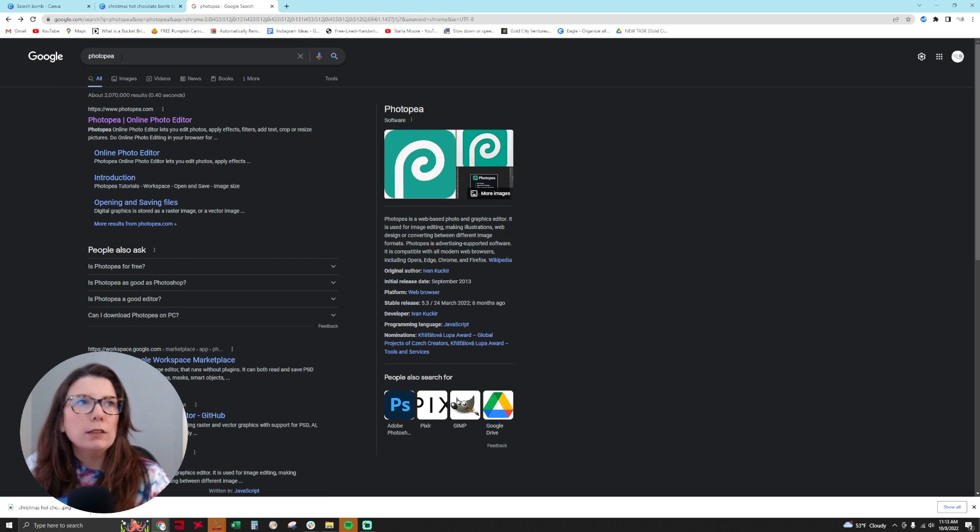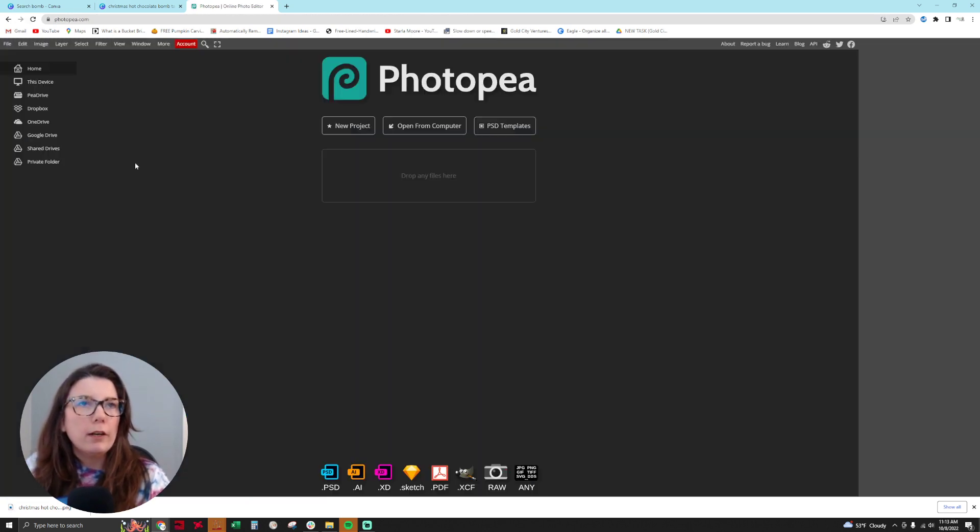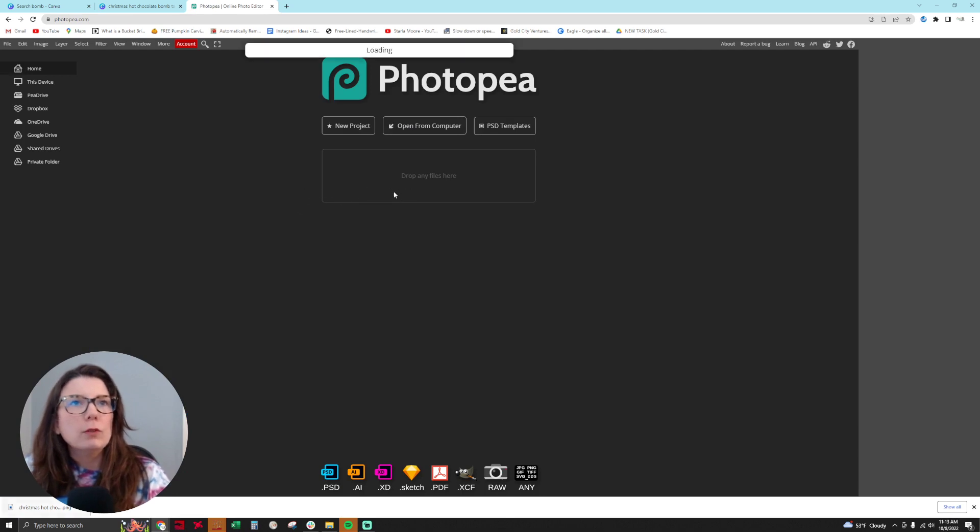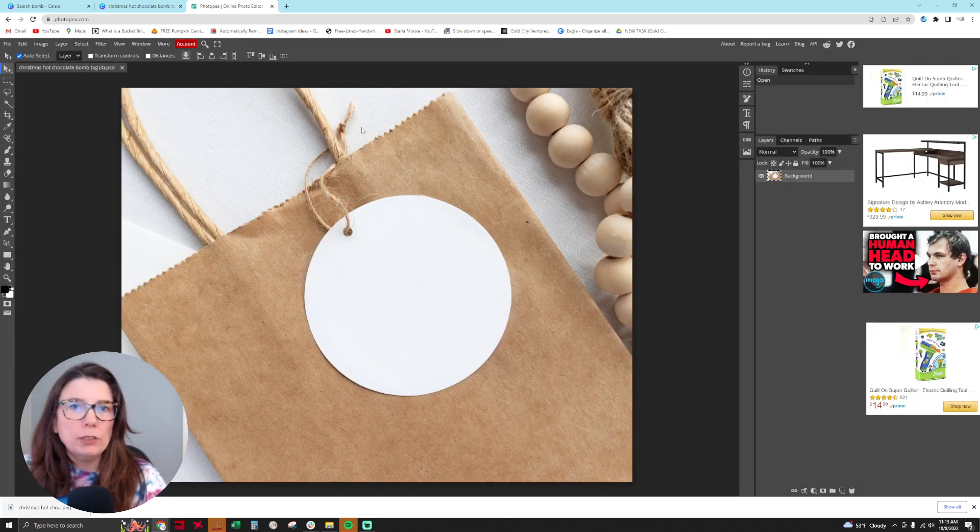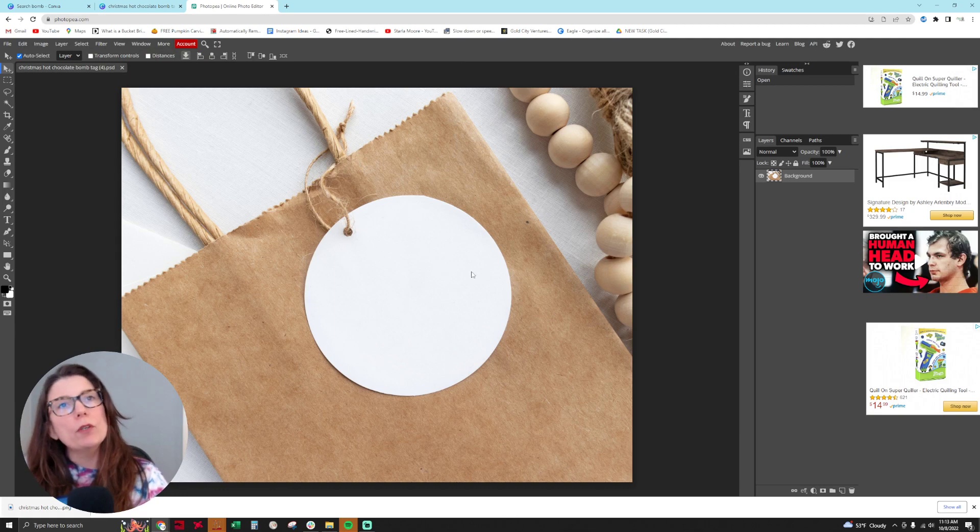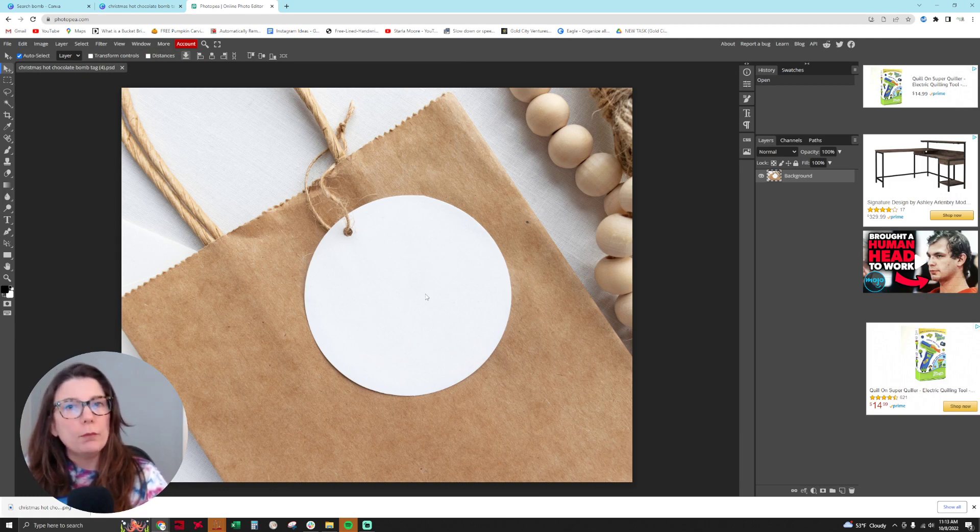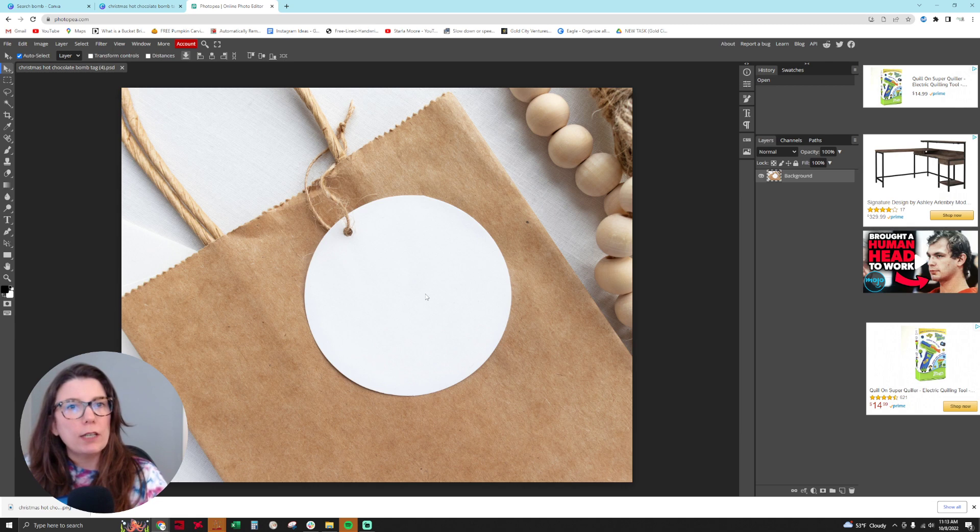Then clicking on it here, I'm going to drop that mockup image into Photopea. Now I want to remove this area so that I can put my gift tag on there in Canva.